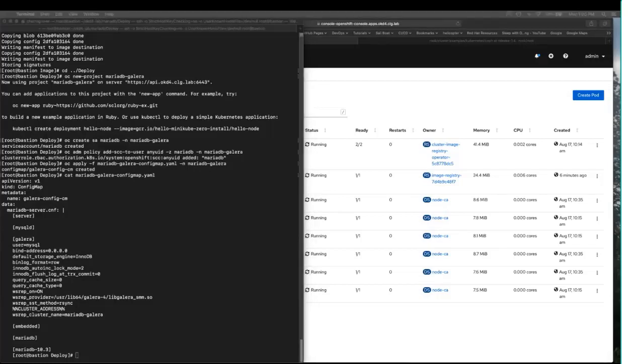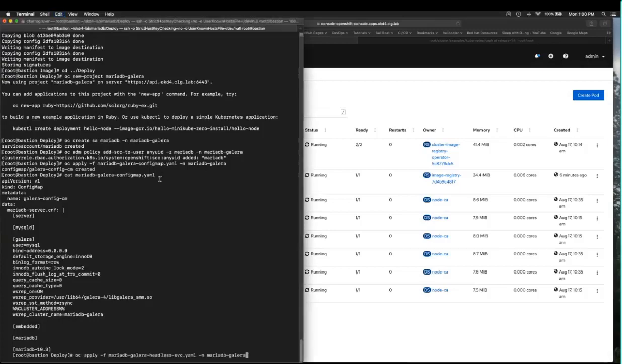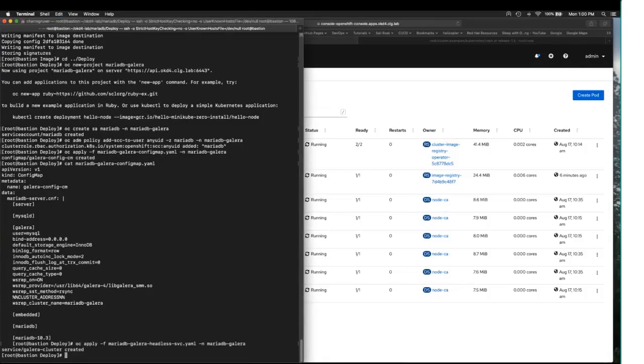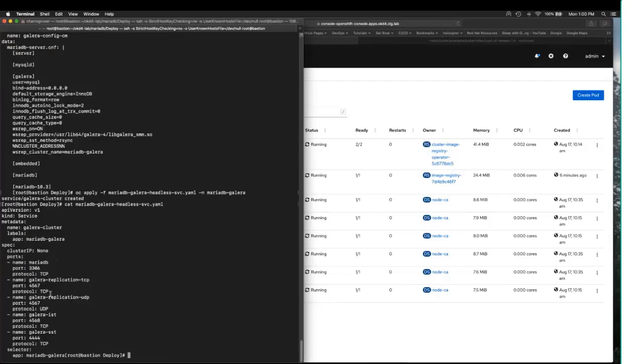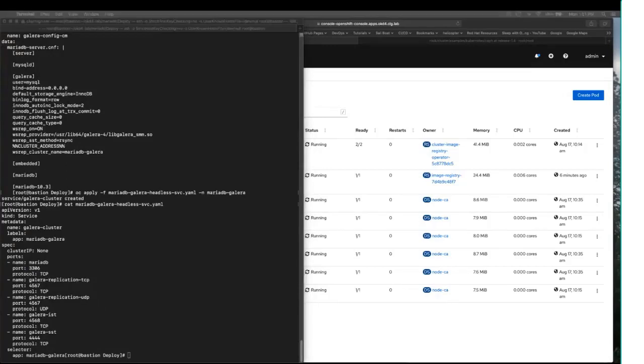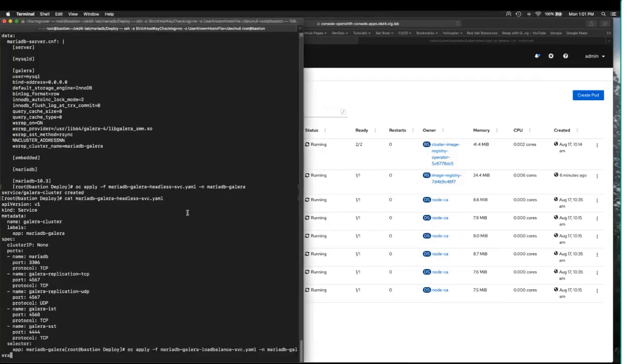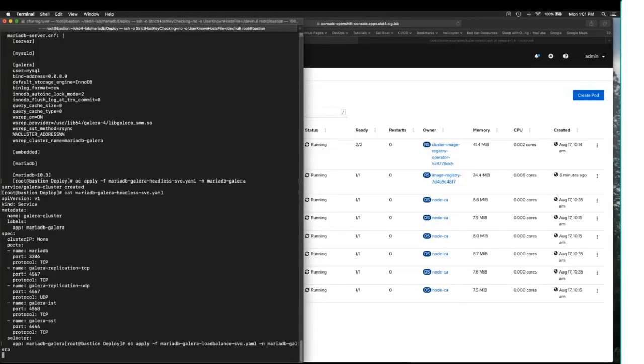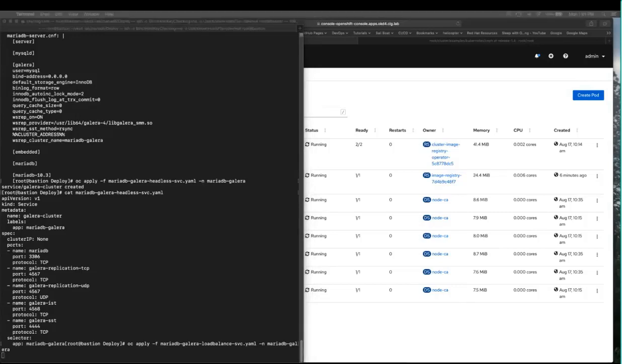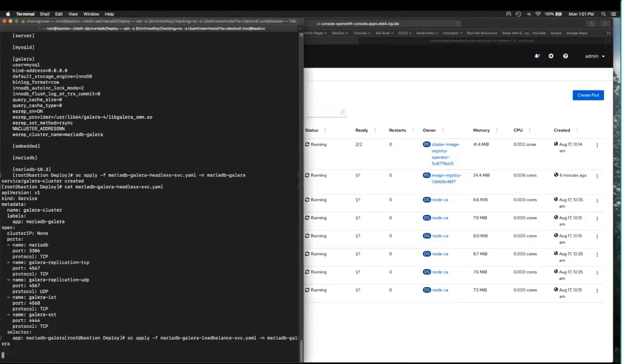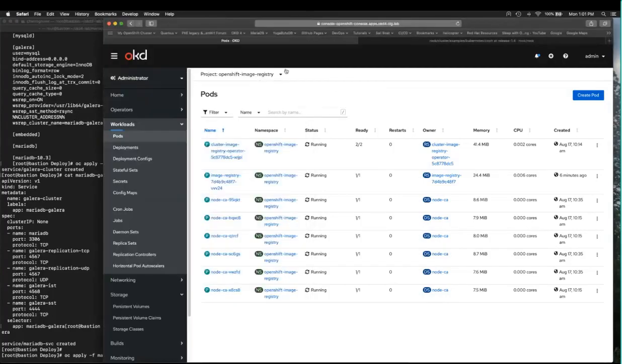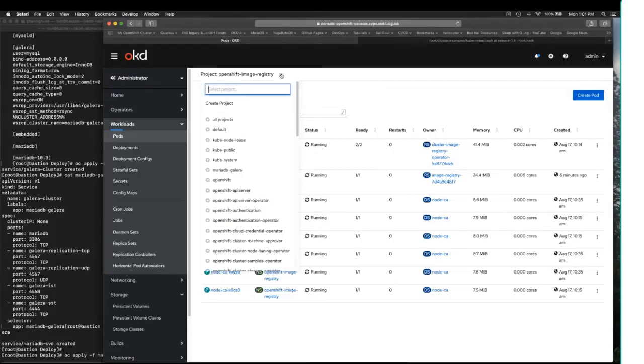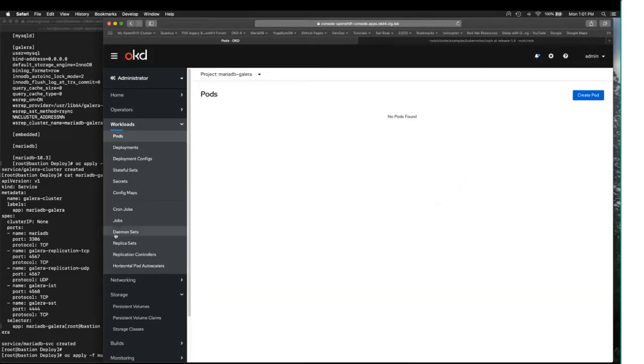I'm now going to apply a couple of services. One of them is a headless service that allows the cluster to talk to itself on the necessary TCP and UDP ports. And then, I'm going to deploy a load-balanced service that will allow applications to talk to the cluster. Now, before I hit this, I'm going to switch over here so that you guys can see the deployment.